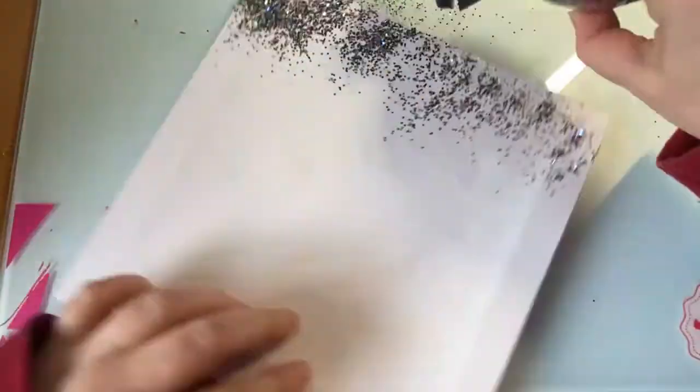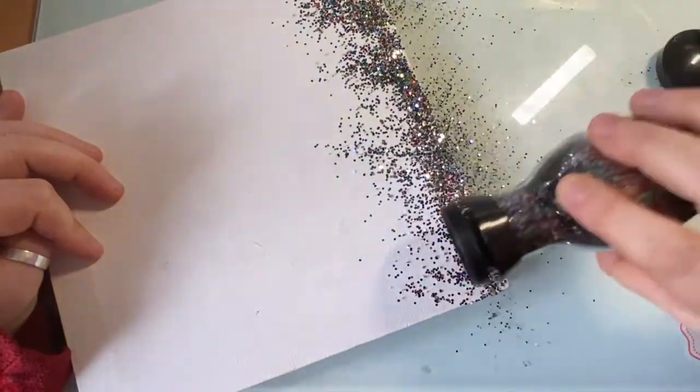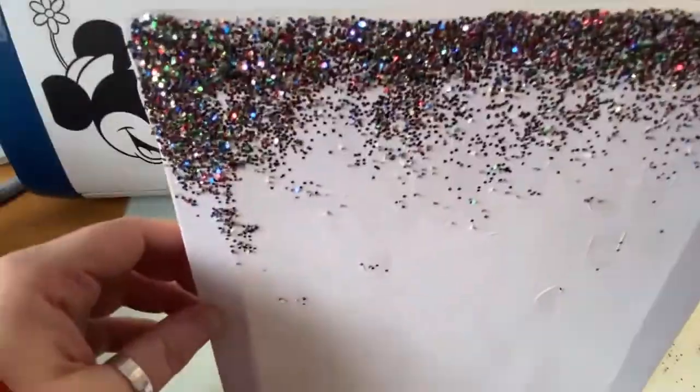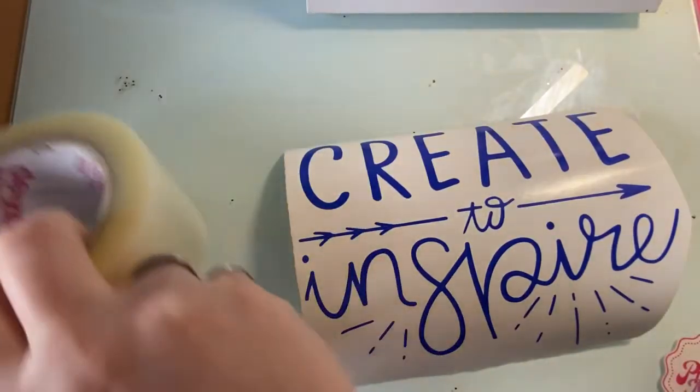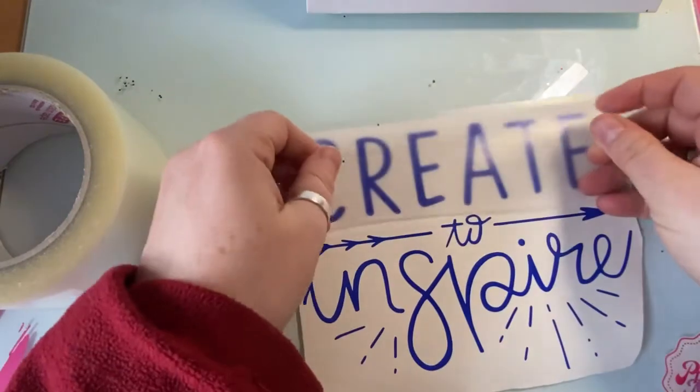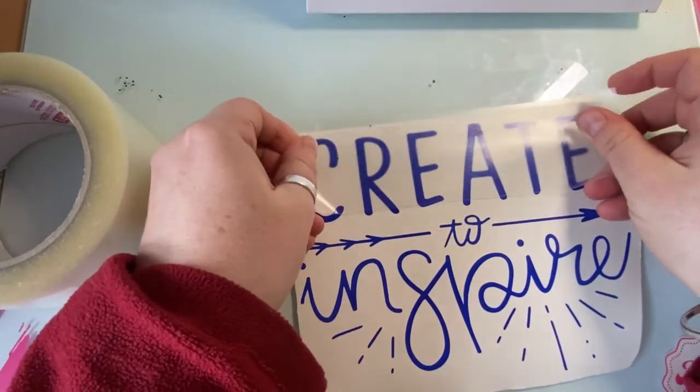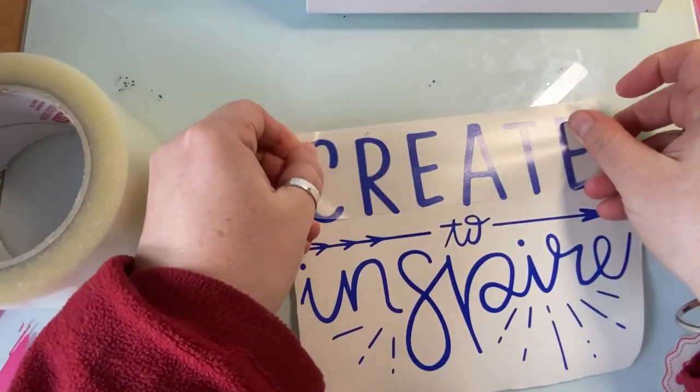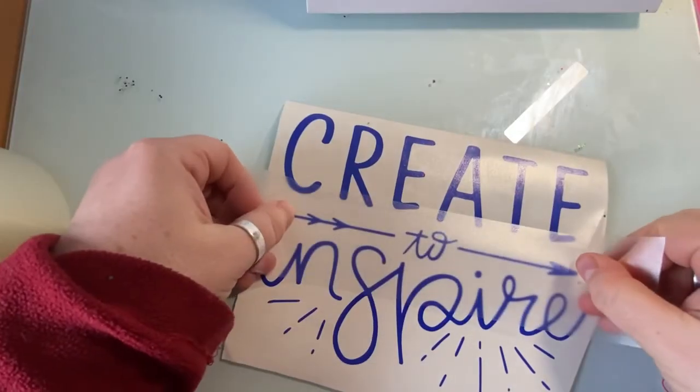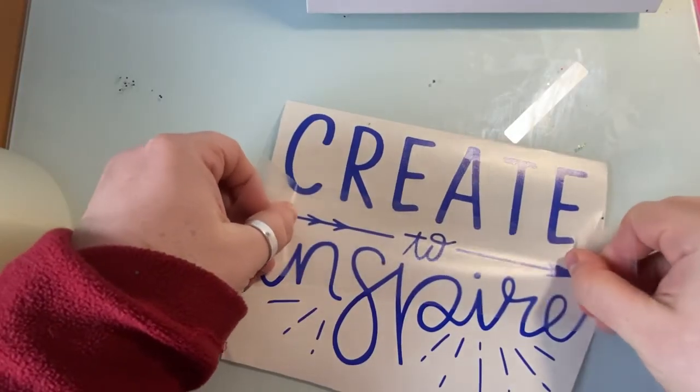Chuck a bit of glitz on, a bit of a thicker layer there, and then I will put my vinyl cut onto it.